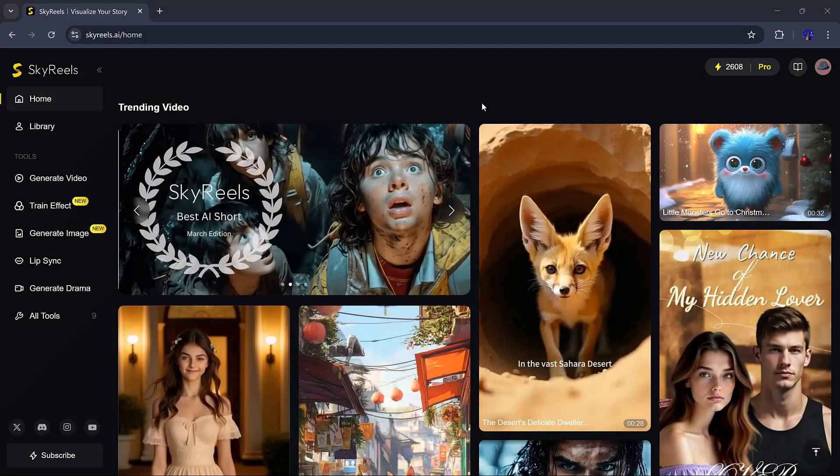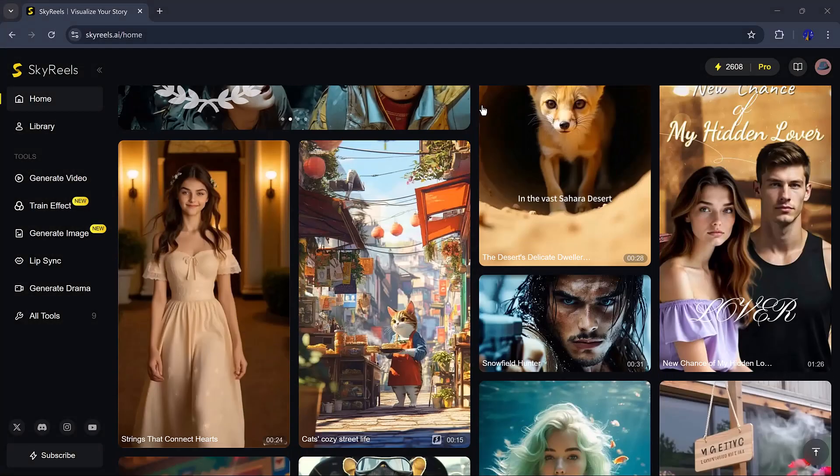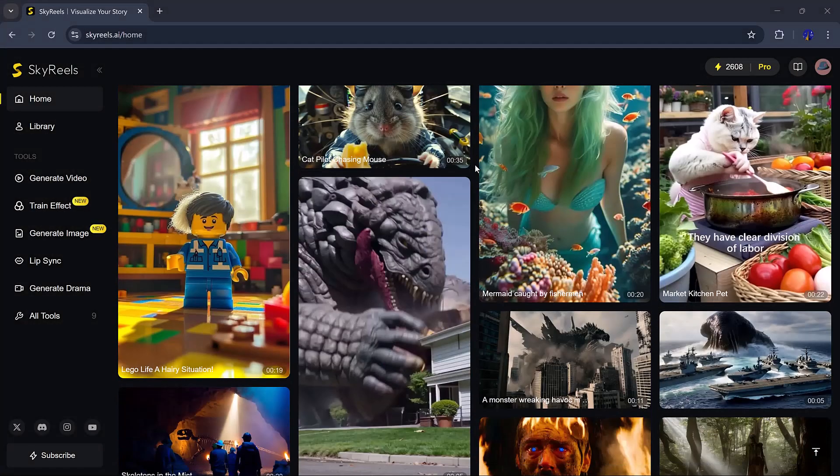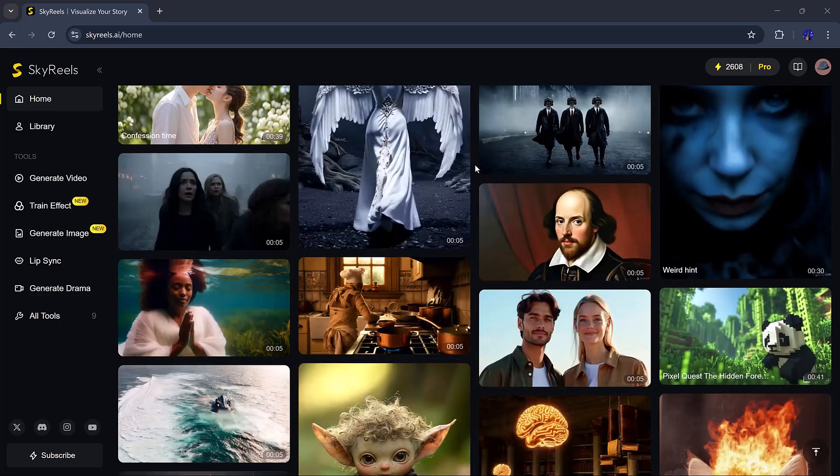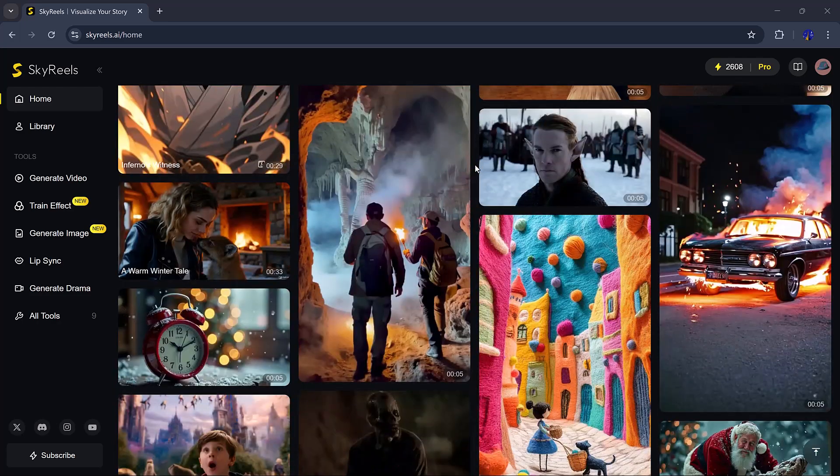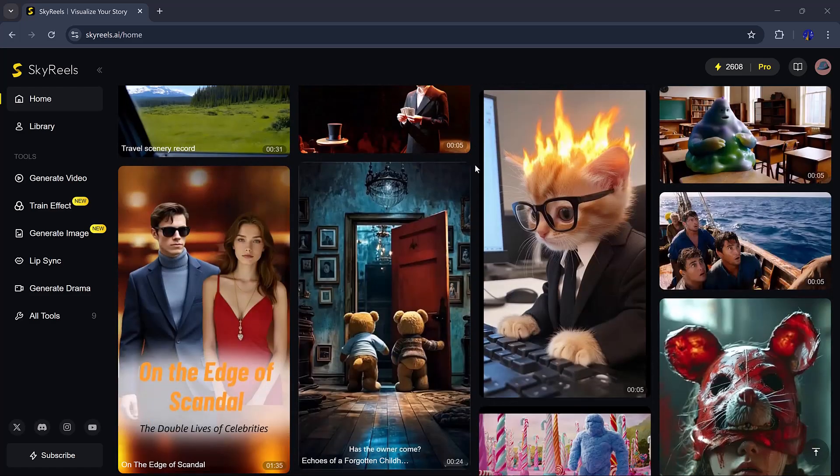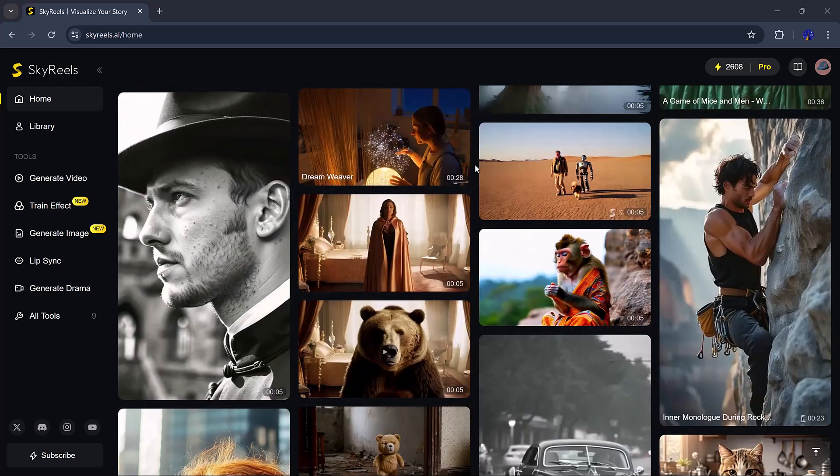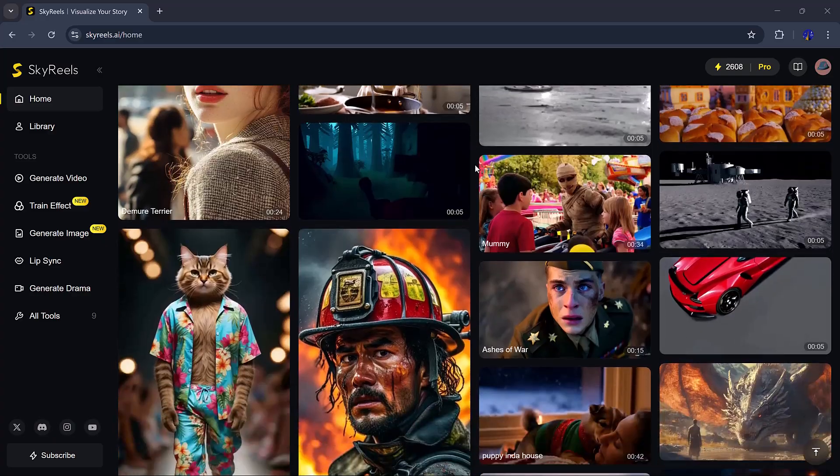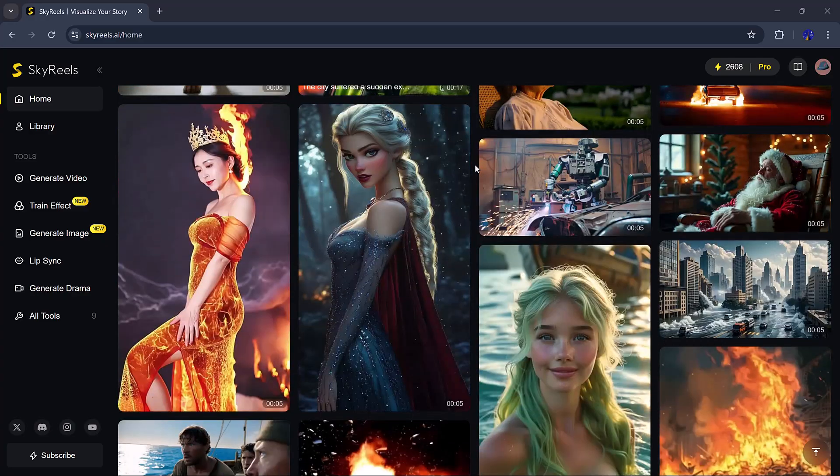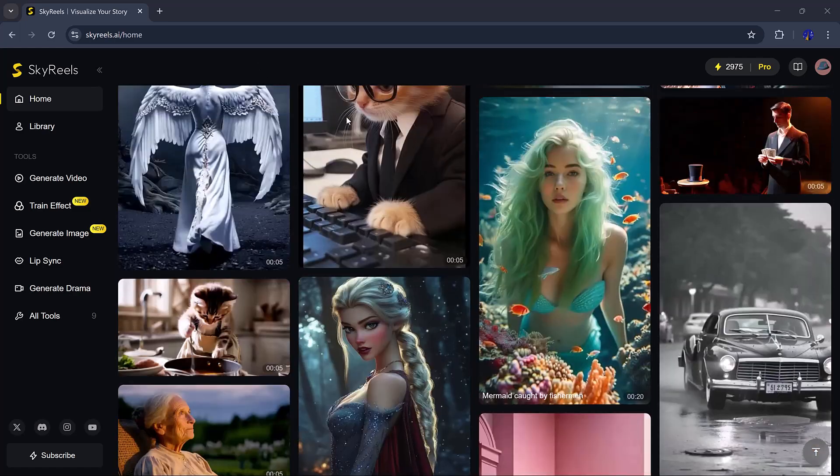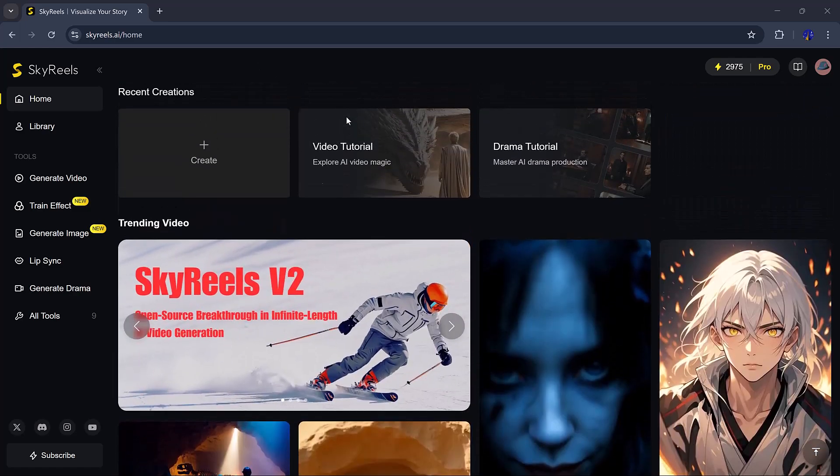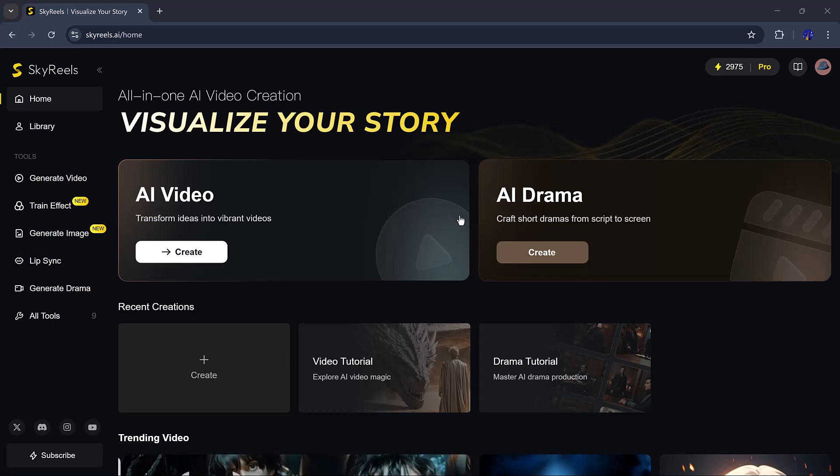It's called SkyReels, and it's one of the coolest things I've ever tried. With SkyReels, you can make movie-like scenes, emotional stories, talking characters, and more, all powered by AI. Whether you're a filmmaker, content creator, or someone who just loves trying fun tools, SkyReels is a great place to bring your ideas to life.